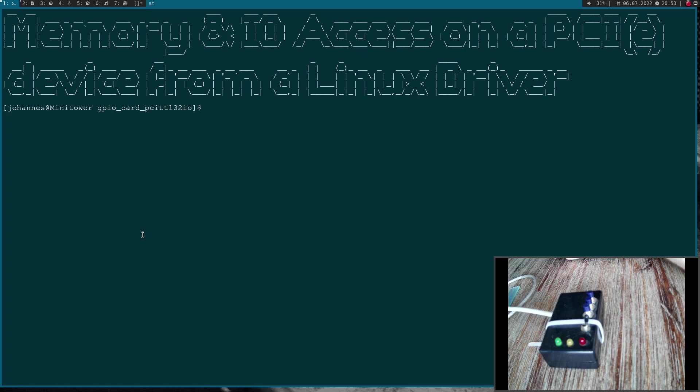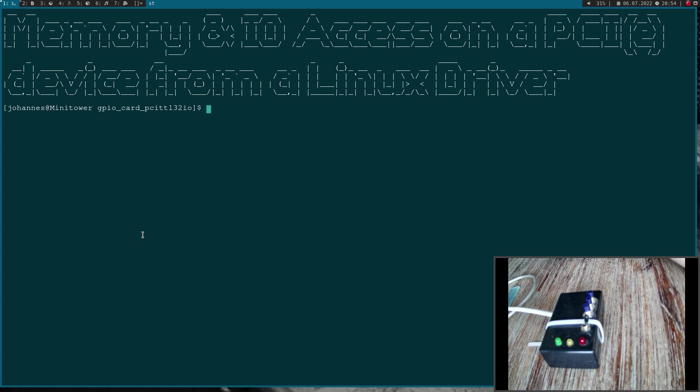But before I start, we have to talk about resource management in Linux. If you're writing a PCI driver and want to access BAR 0, you normally reserve the memory behind BAR 0 so only your driver can access it and other programs or drivers can't mess around with it. You can do this by using managed or unmanaged functions.